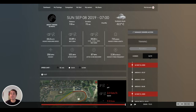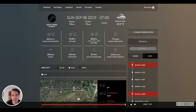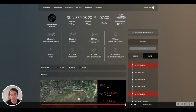Hi everyone. In this video we are going to try to understand how locomotion analysis can help you to objectivize the acceleration process of the horse, and how it can also help to detect the natural aptitude of a horse for a specific distance.